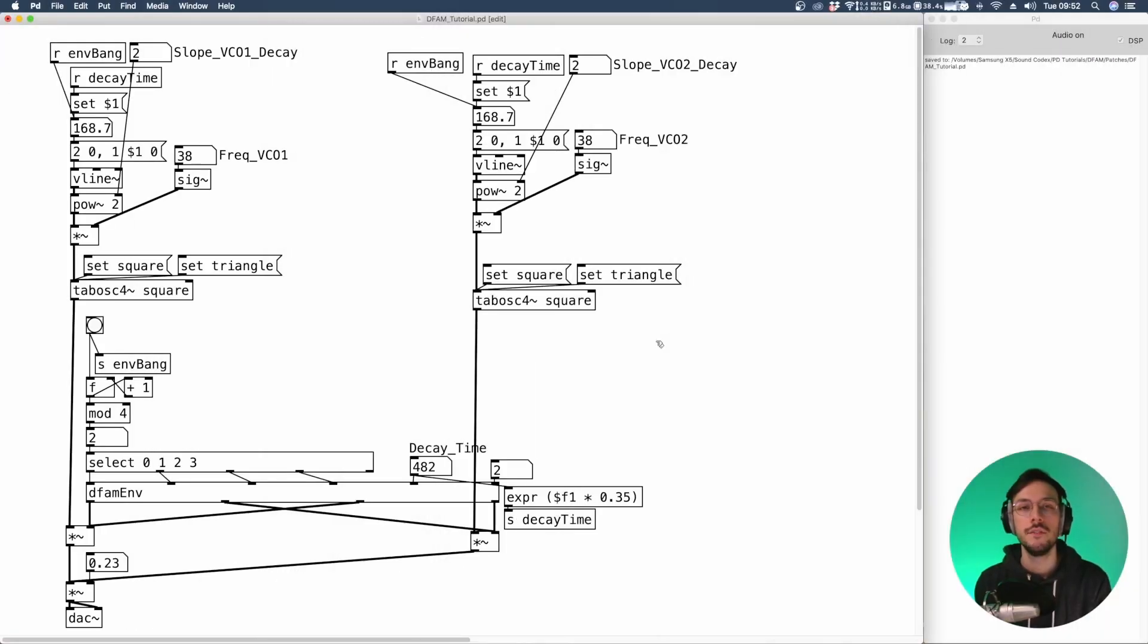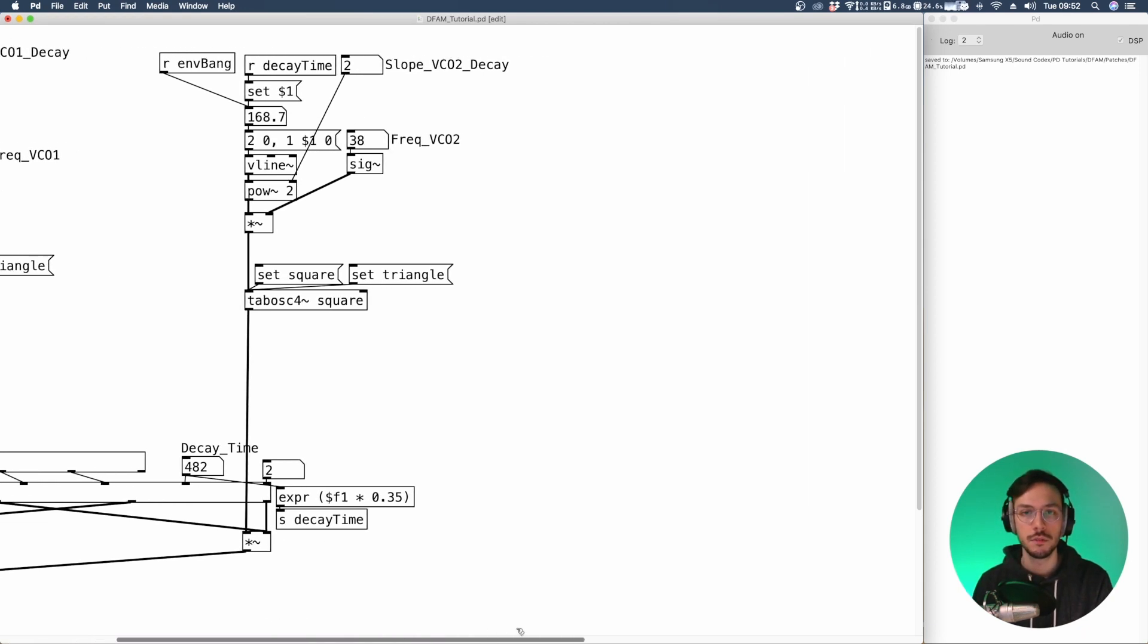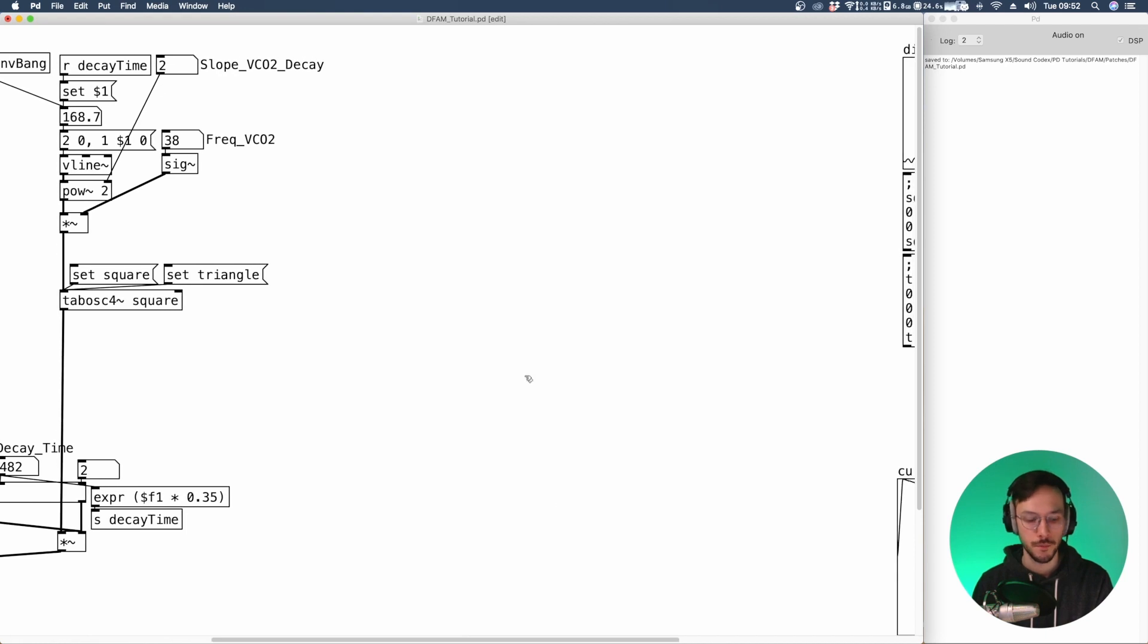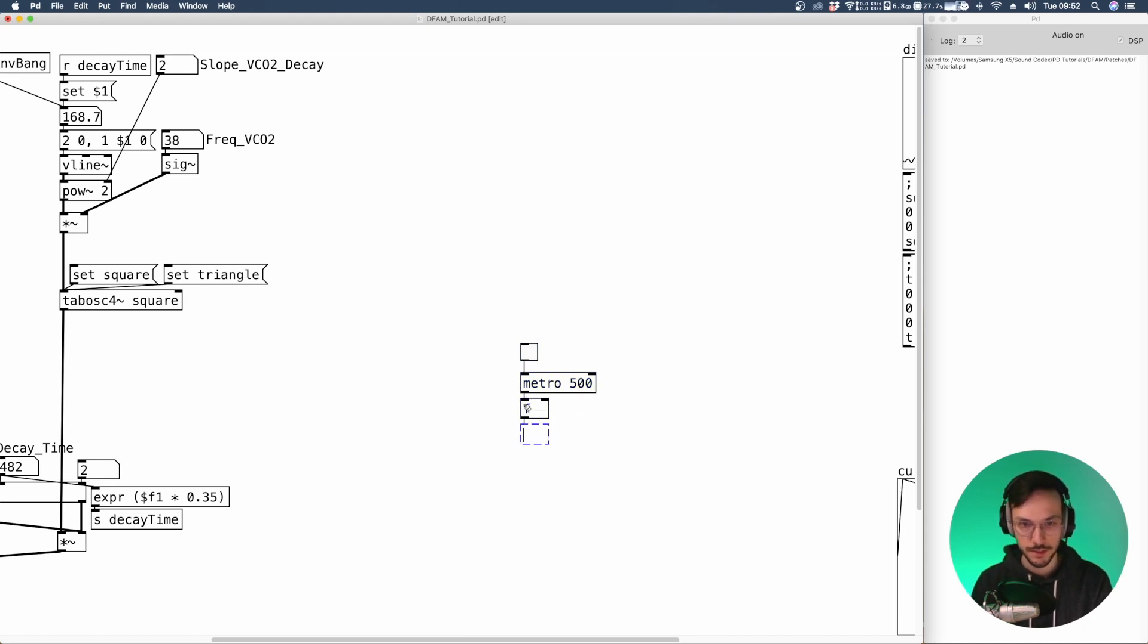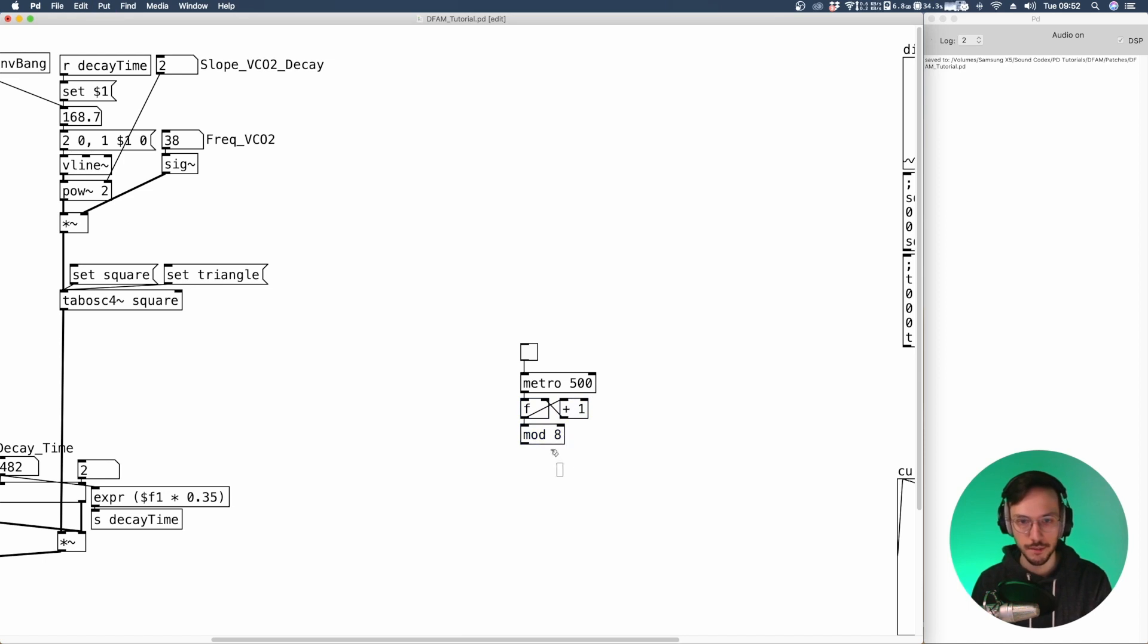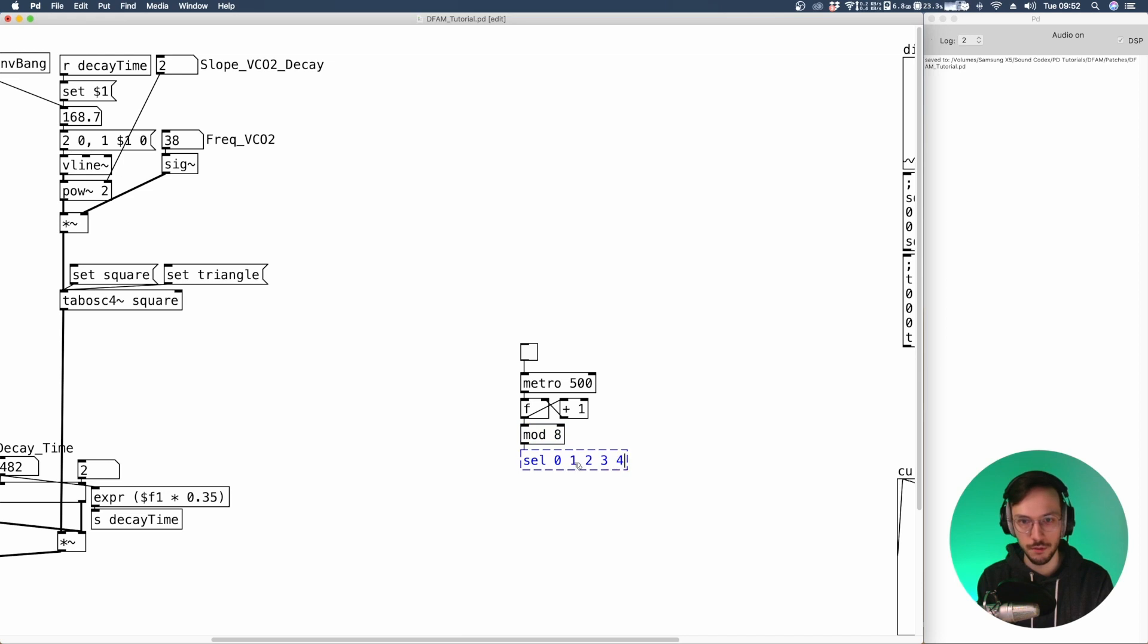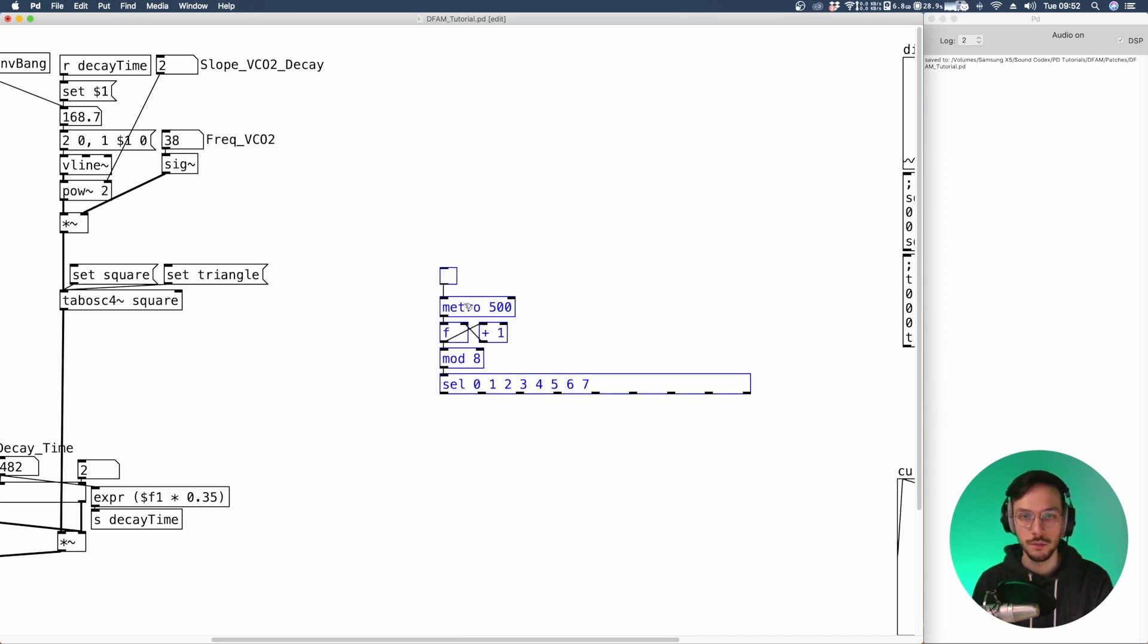Now that the VCO decay is finished, we can move on and sketch out the sequencer. So I'm going to use a metro with a toggle connected to a float that increases its value each time receives a number. We can apply a mod 8. So we can select 0, 1, 2, 3, 4, 5, 6, and 7. These are the eight banks. Since we need to, we want to replicate an eight step sequencer.